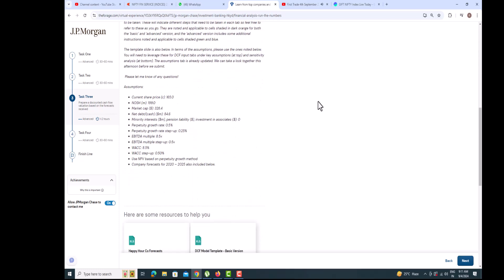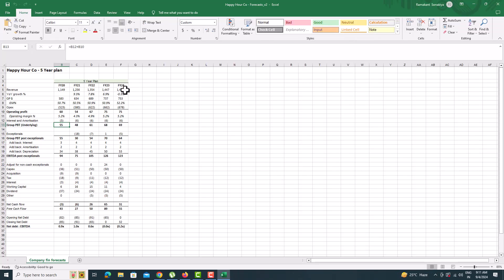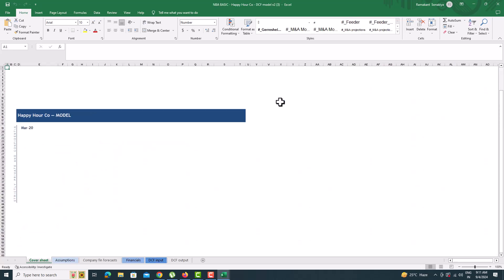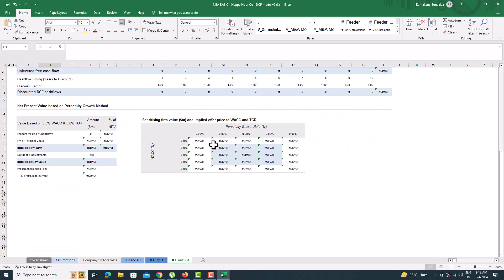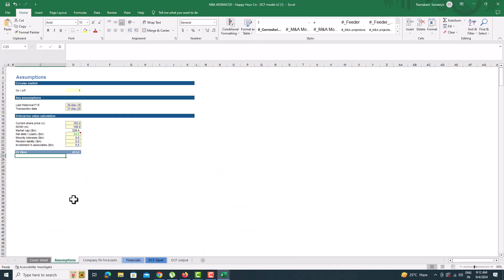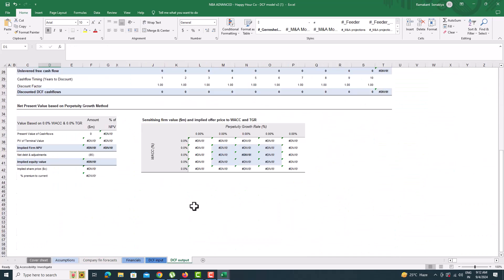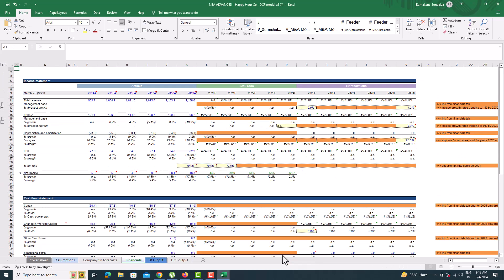All the required data is present in the description. Here we have two Excel files and we need to populate any one of them. The first Excel file gives you a description about Happy Hour Co. and a five-year management plan including revenue, EBITDA, and more. The second and third Excel files are your DCF model, and you need to populate only one. The only difference is one is already mostly filled and the other is empty — that's why I'm going to populate the advanced version.